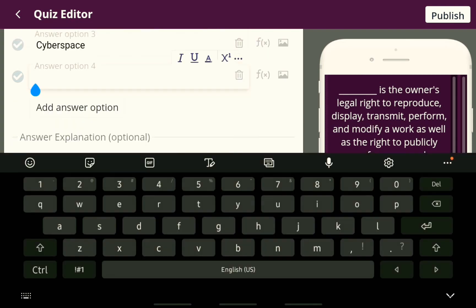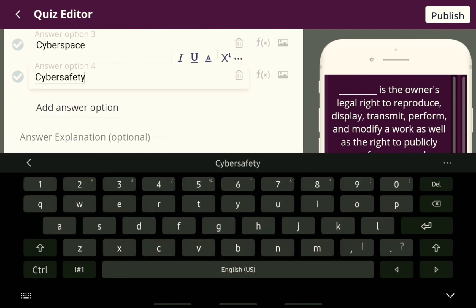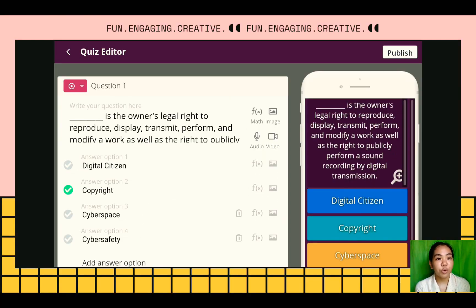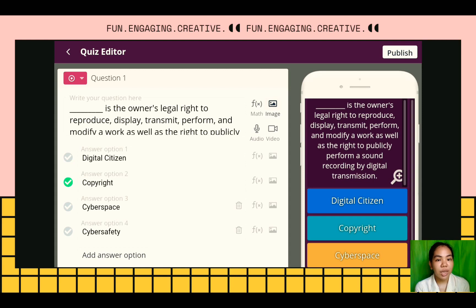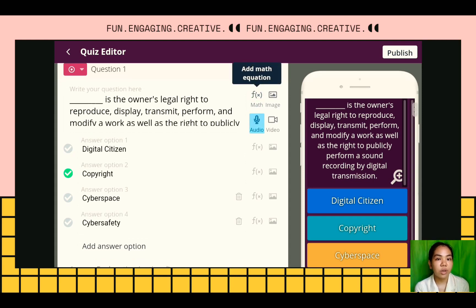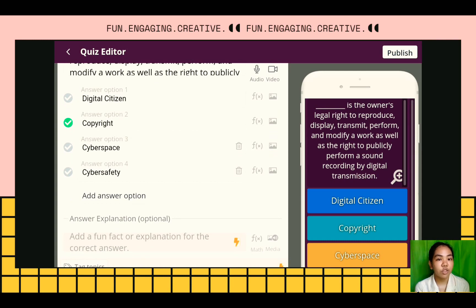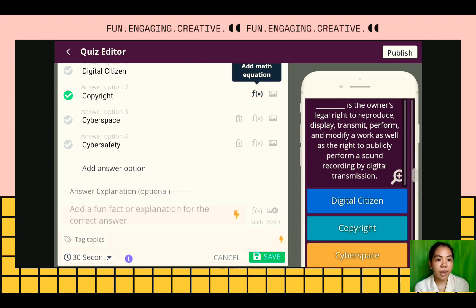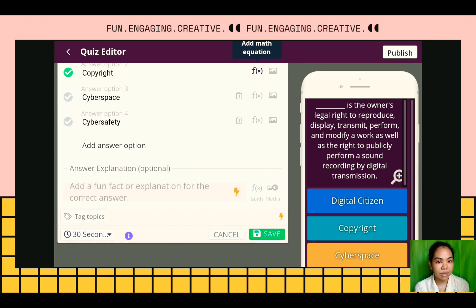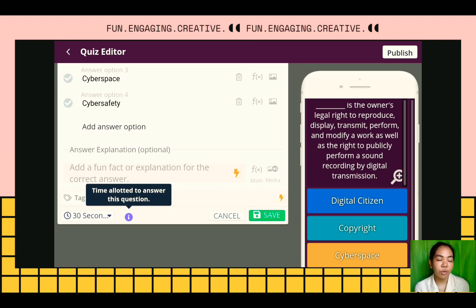Below the question, we can add the choices. Always remember to click the check button on the side of the correct answer among the choices. You can also add images, mathematical equations, audio, and video on both the question and the choices. You can also add an explanation to the correct answer. It also has a timer for answering each question.